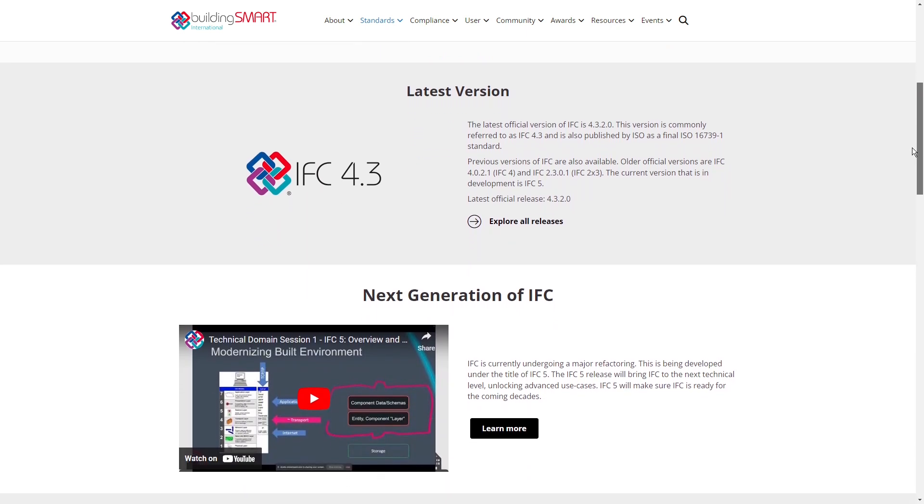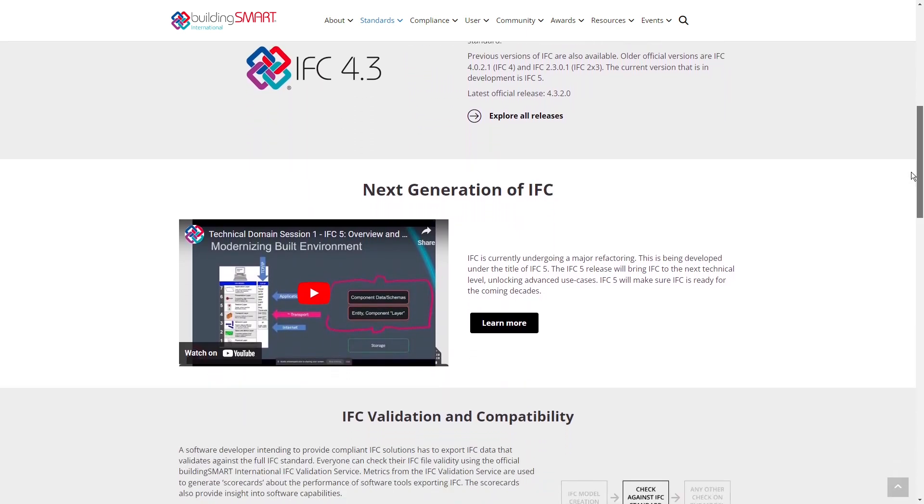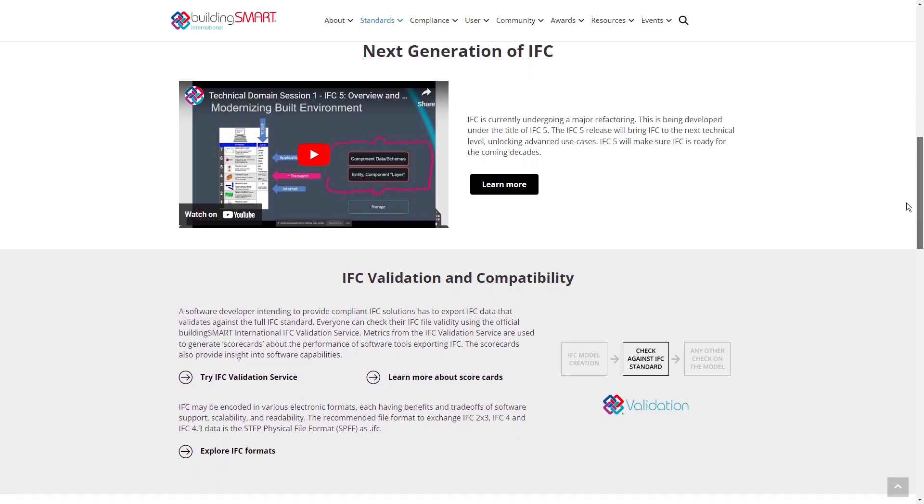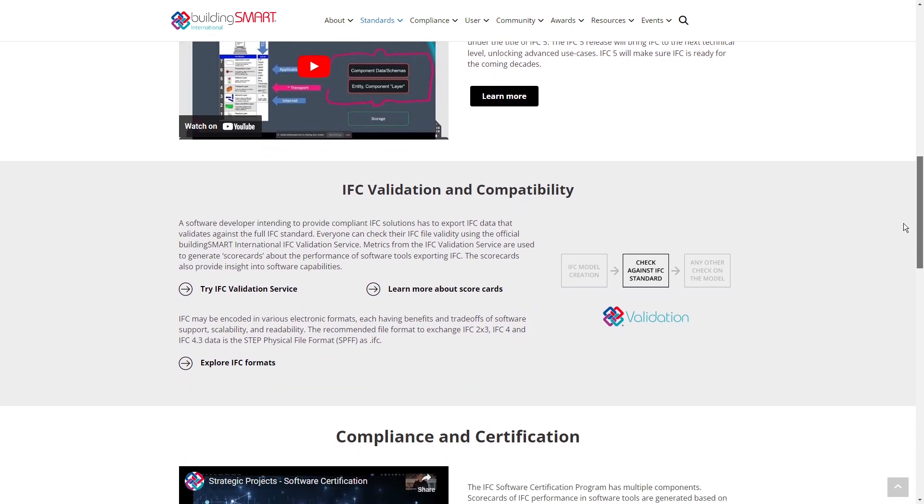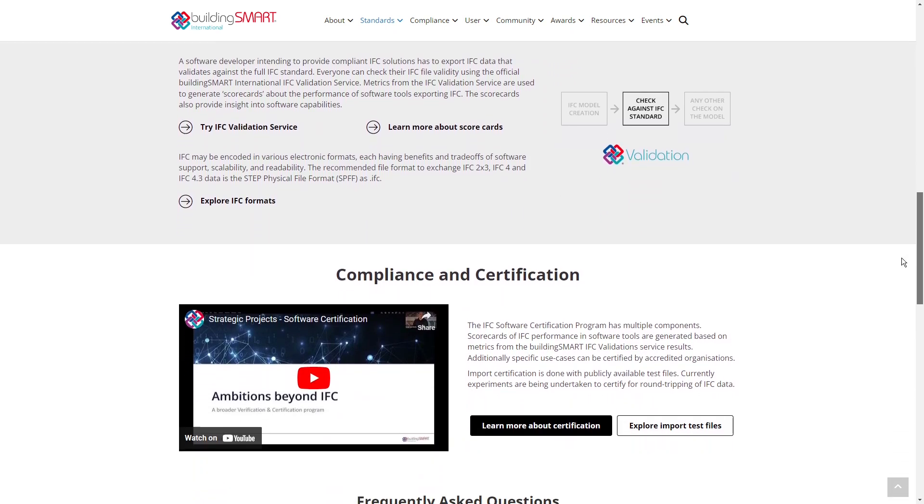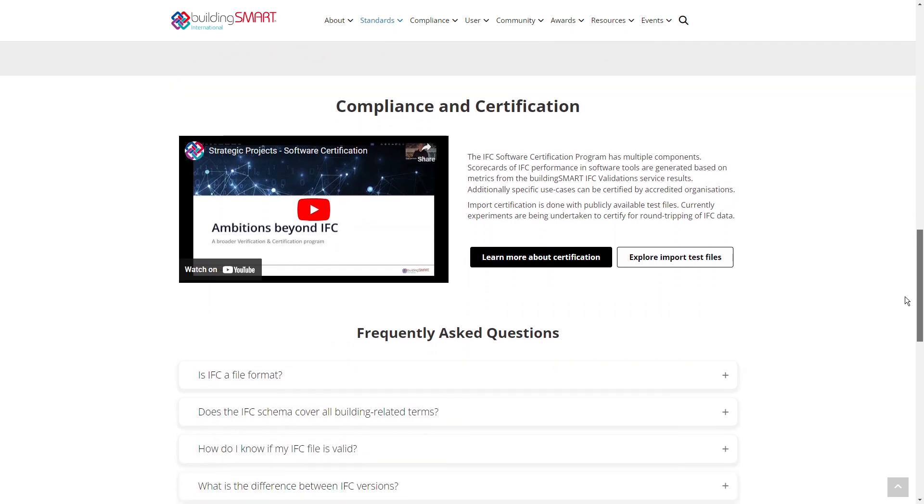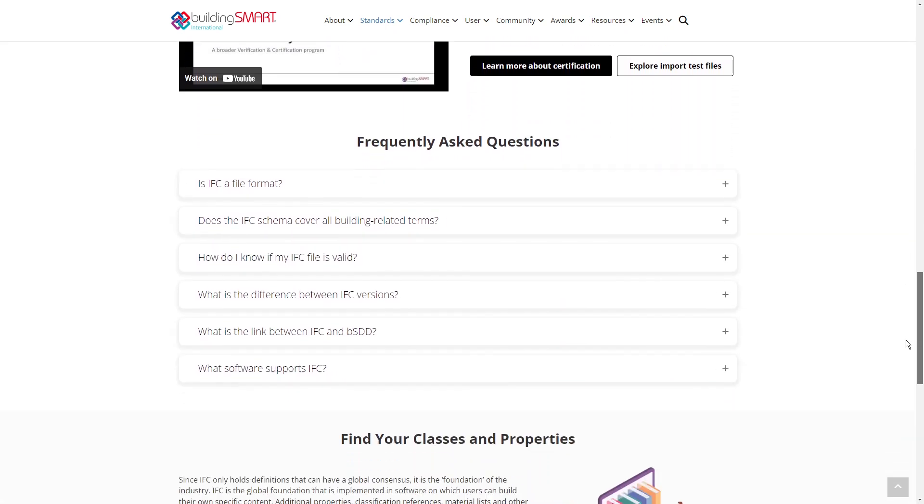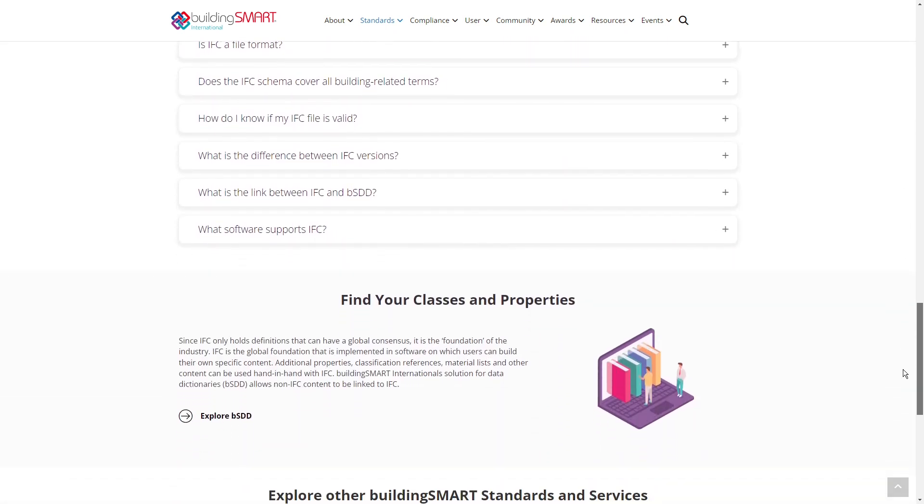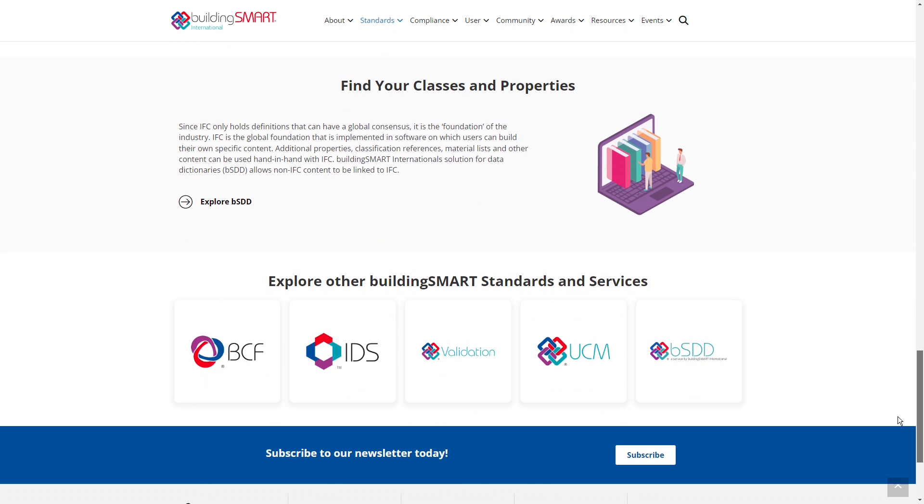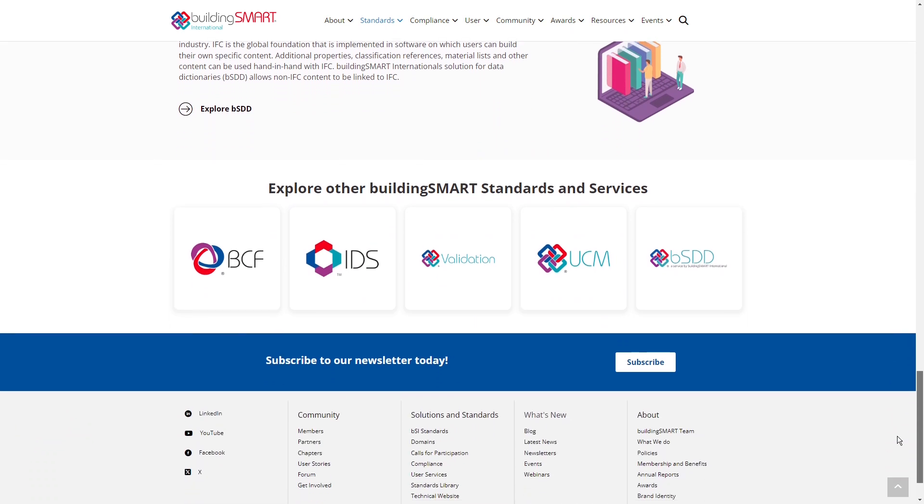You can think of IFC format as a PDF for AEC data and 3D model. But IFC schema also enables direct modeling, meaning that the IFC file can be created and accessed directly by the authoring software.